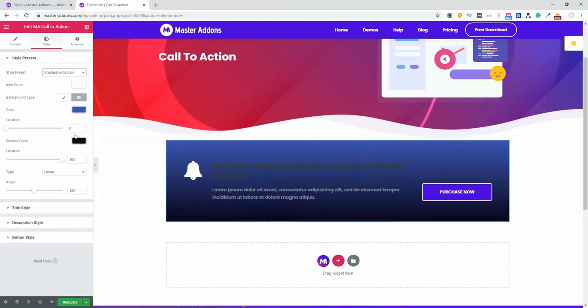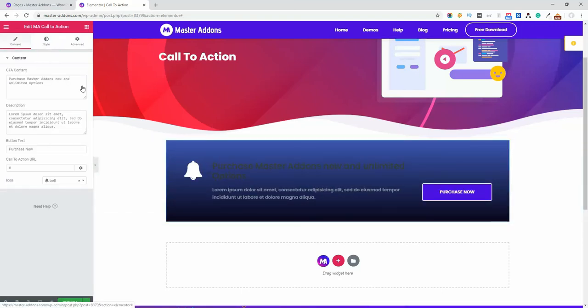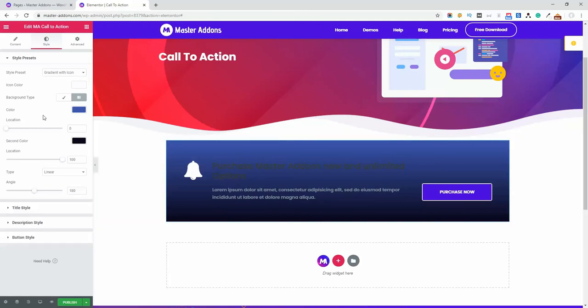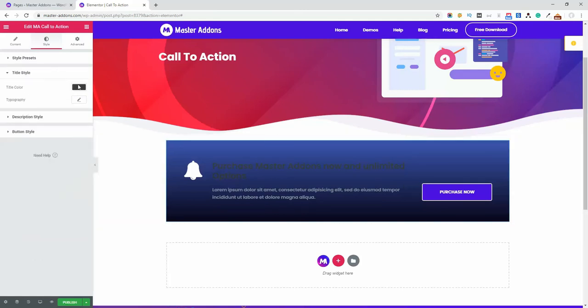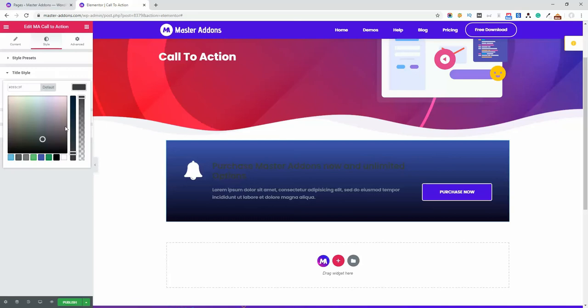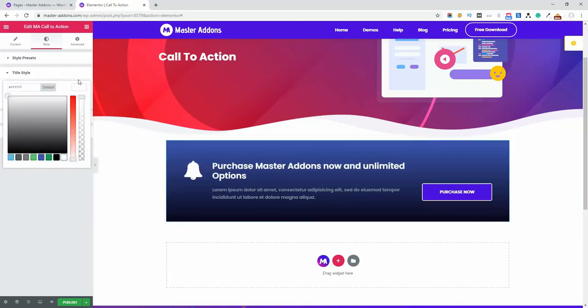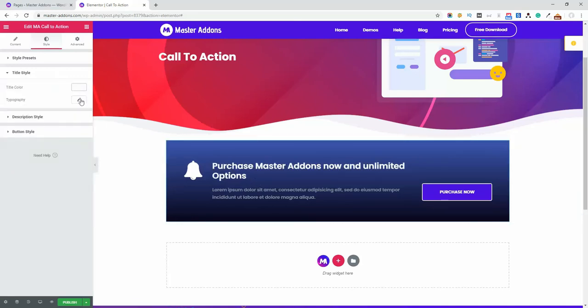Okay, here we go and you can see this bell icon. It's the gradient with icon variation. And now let's navigate to title area and title color. Let's change it to white because it's not readable.